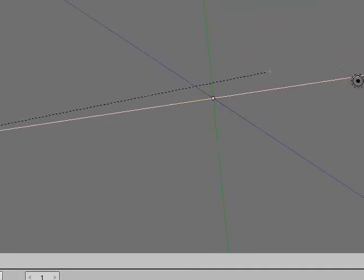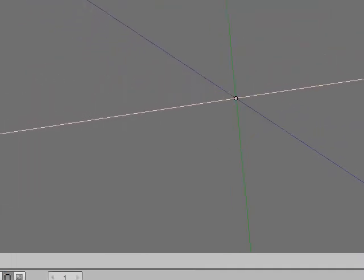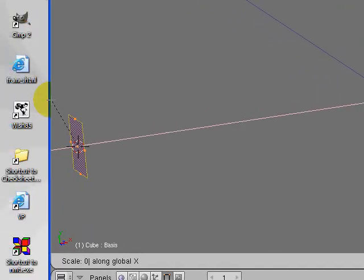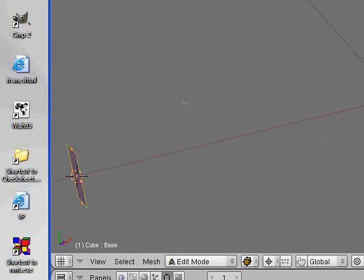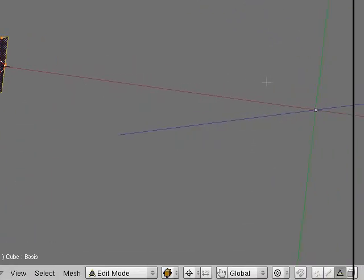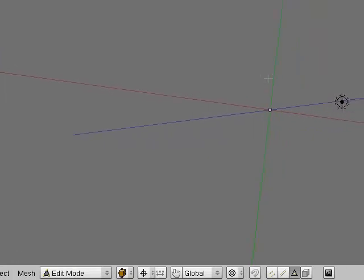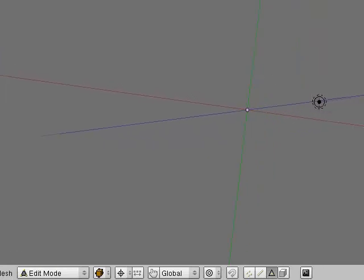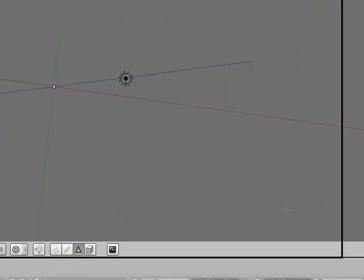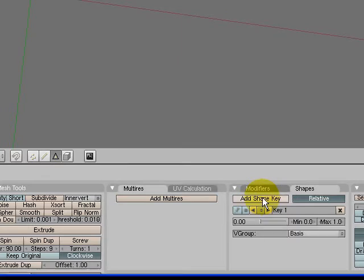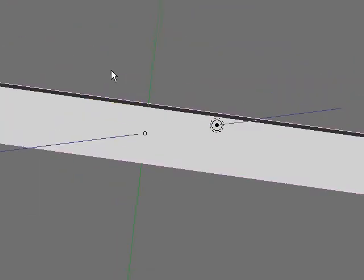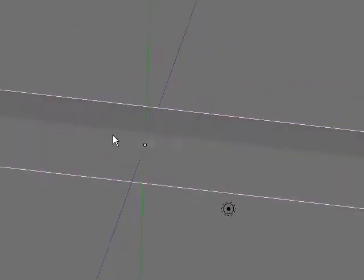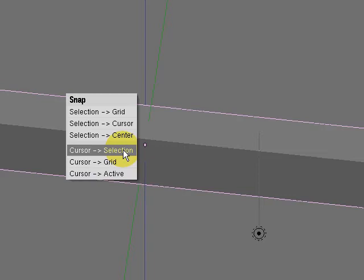Now we've got a single face with that whole big box, all those subdivisions all squinched up. We're going to add another shape key with that - add shape key. Now when I hit Tab, there's my whole big box again. Now I want the cursor back in the middle of that box, so Shift+S cursor to selection.